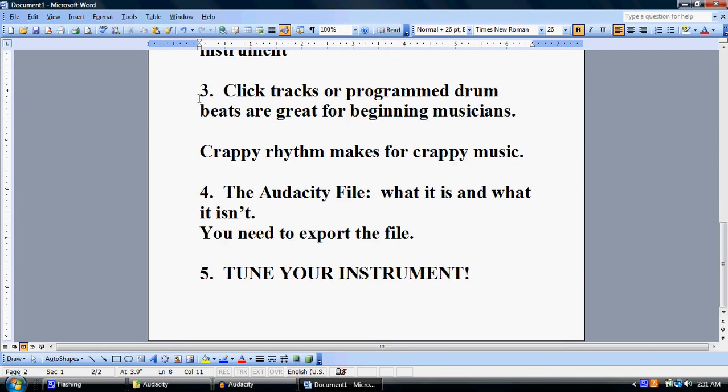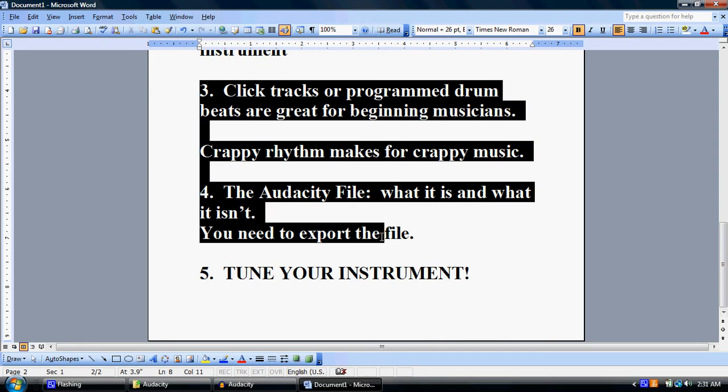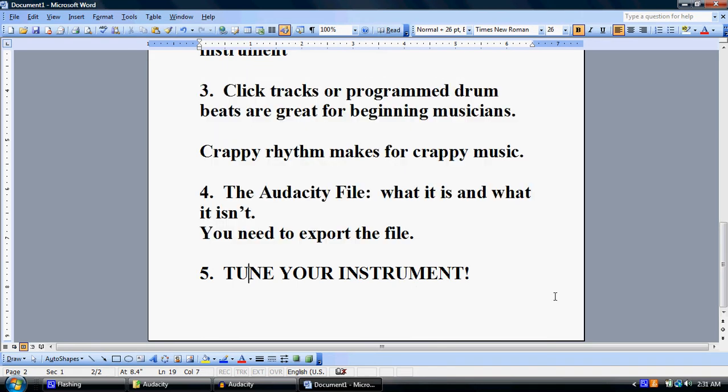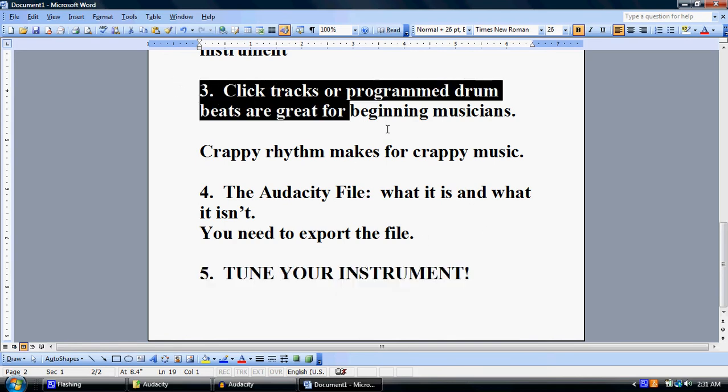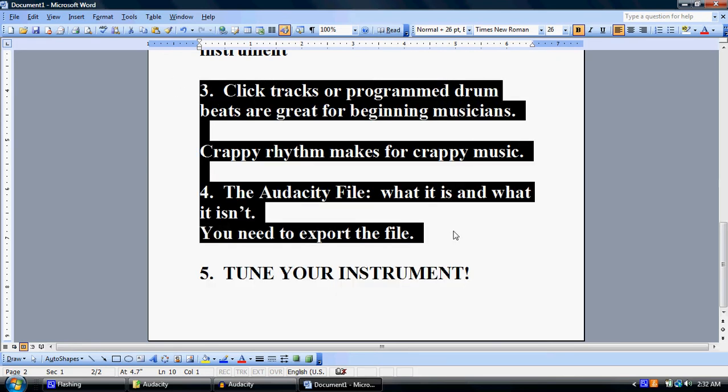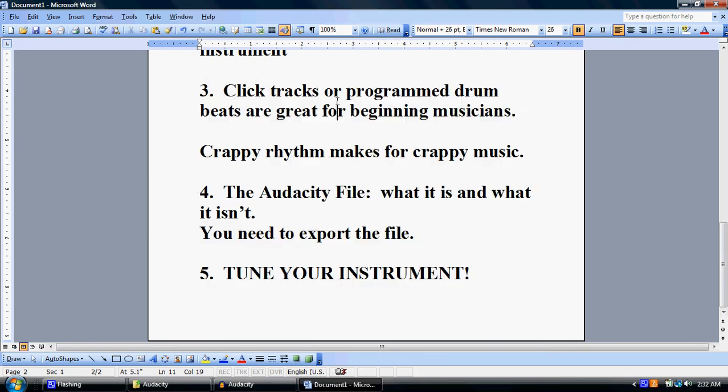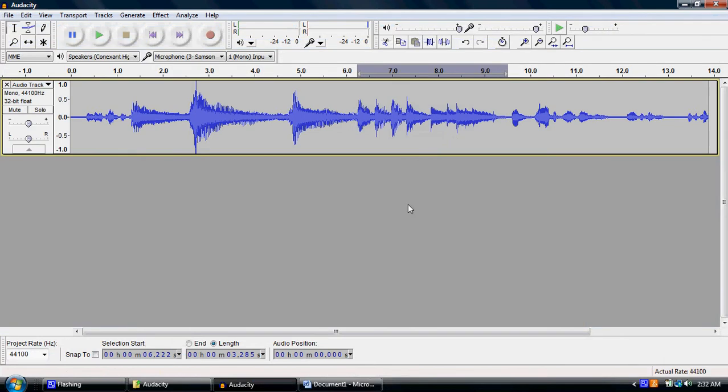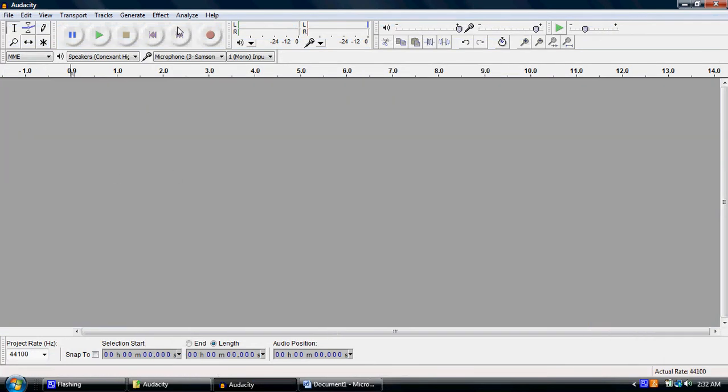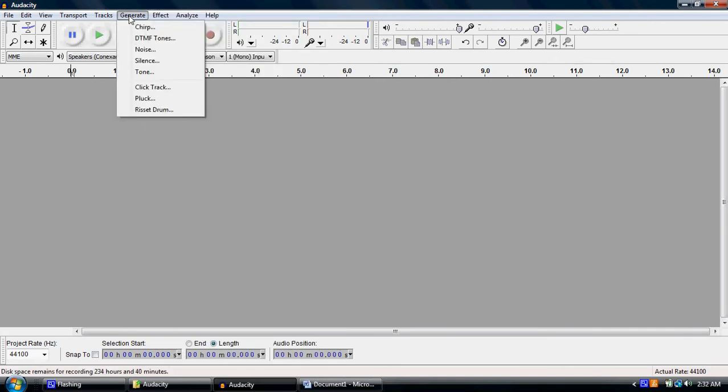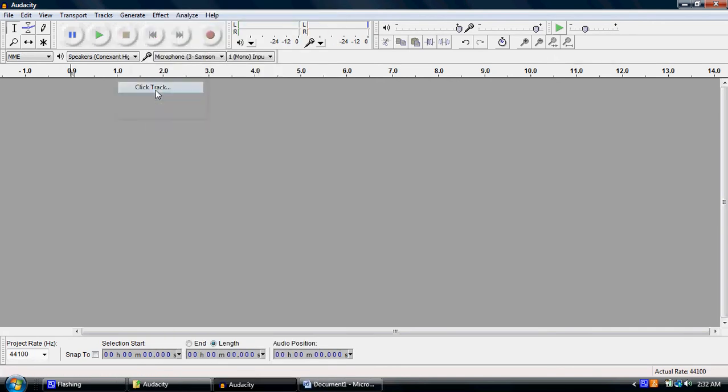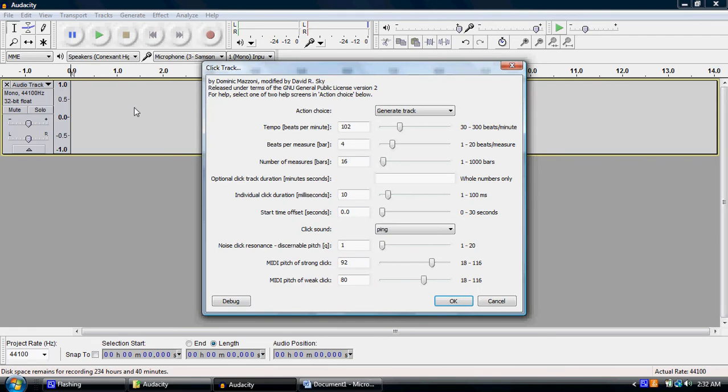What I'm actually going to do now is combine points three and four, and actually five. I mean, come on, tune your instrument. But click tracks or programmed drum beats are really great for beginning musicians. I'm going to hit Generate Click Track and make it a little faster, bumping it up to about 120.